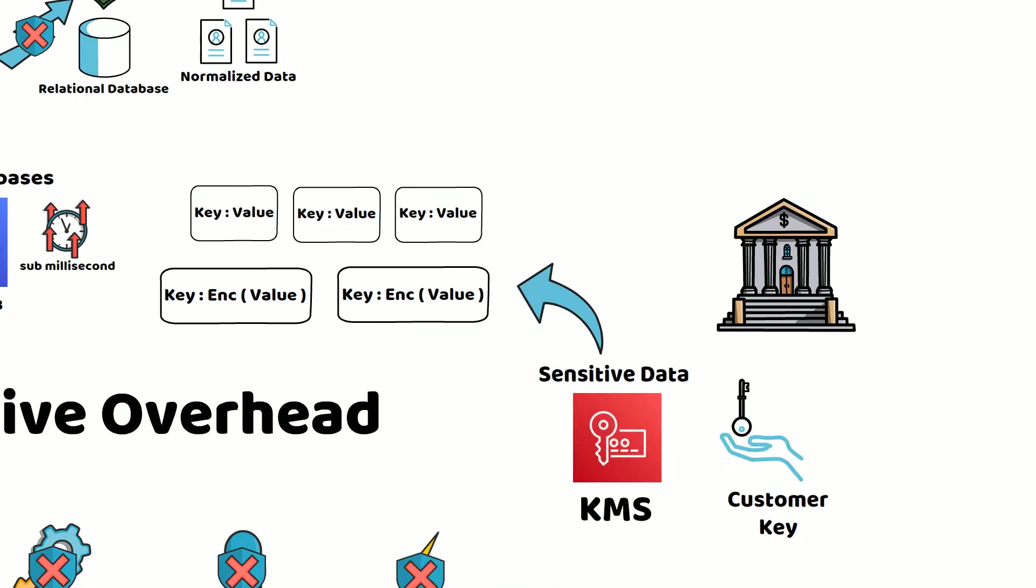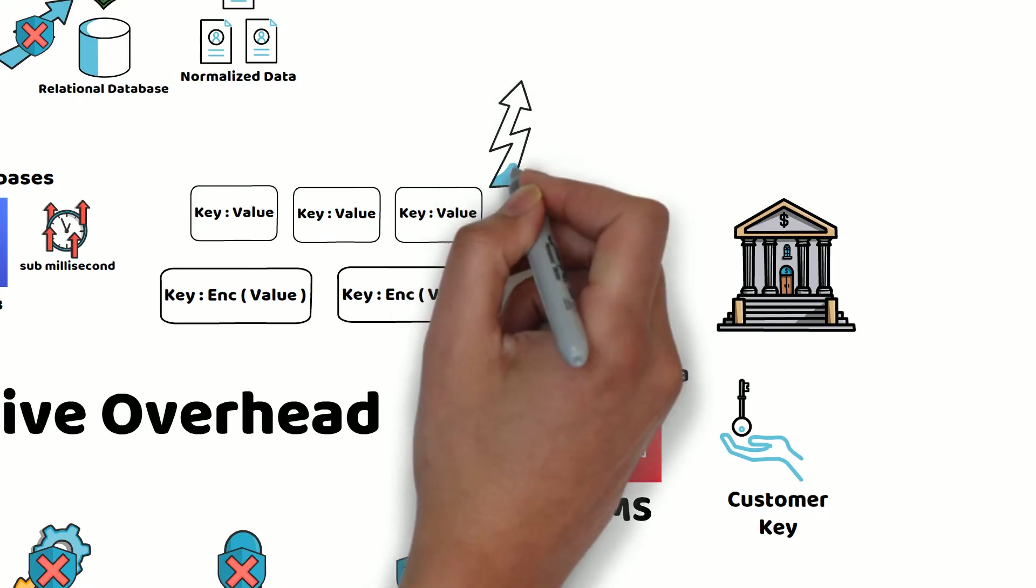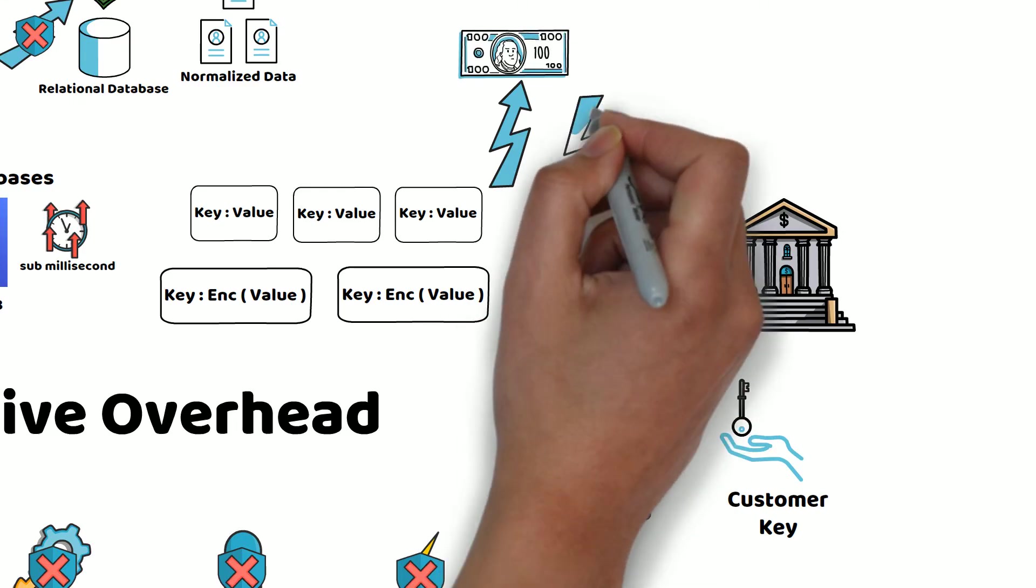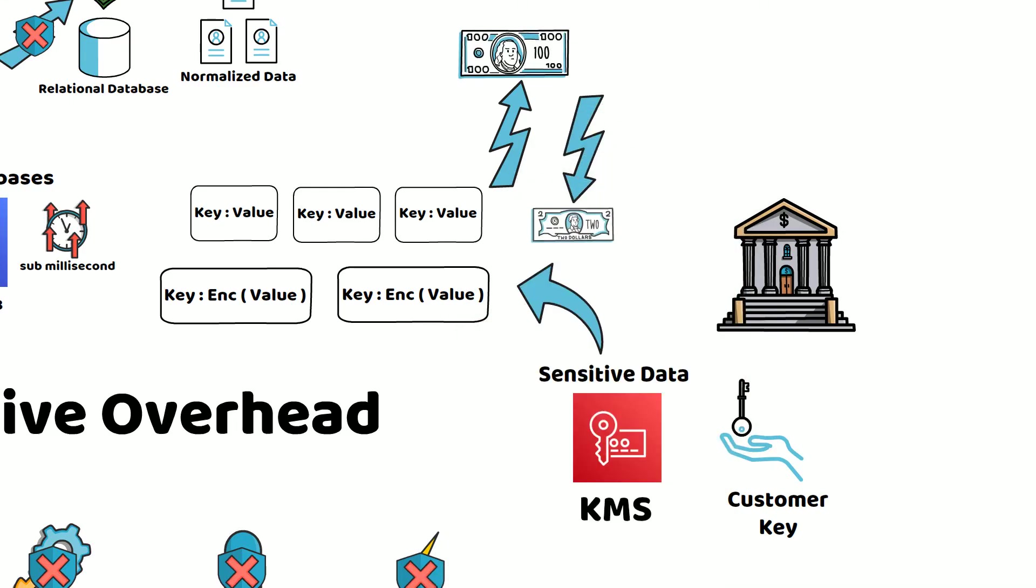Tom also has strict guidelines to minimize cost when finding a new solution. So he found that DynamoDB tables can be scaled up as the demand increases and scaled down to save cost, without incurring any downtime or performance degradation.